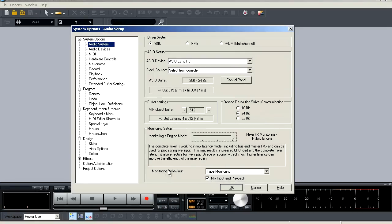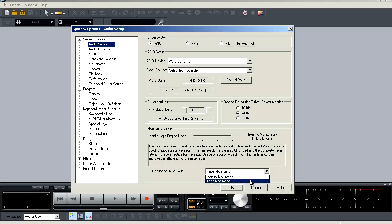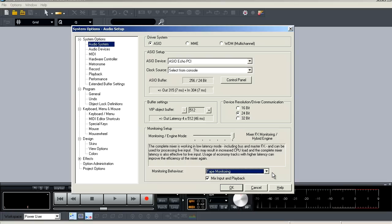Next is your monitoring behavior where you have the choice between tape mode and manual mode. Now with manual monitoring, it is what it sounds like. You have to manually activate and deactivate monitoring by selecting the speaker icon on your armed track. Now tape monitoring acts just like a tape machine. You will hear your live monitoring input on any armed track while in stop or record, but during playback, you're only going to hear what's been recorded.